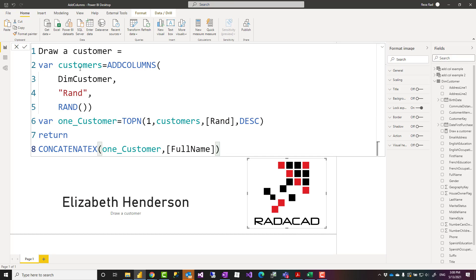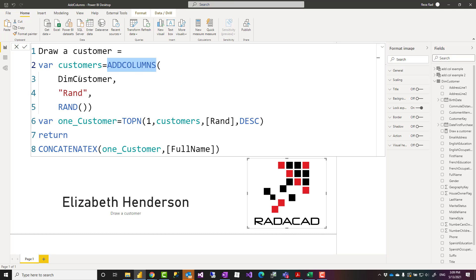There are dozens of other ways to write random selection of a row from a table. This is just one of those. The main reason for this is to show how ADDCOLUMNS is used inside the measure. It's used to prepare a new type of table from the original table with a new column that can then be used in further calculations.